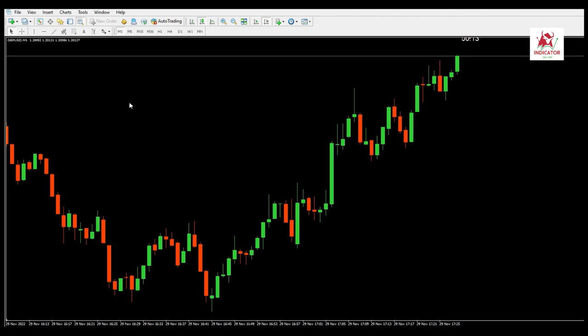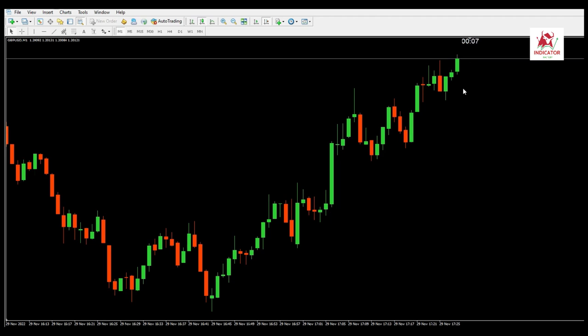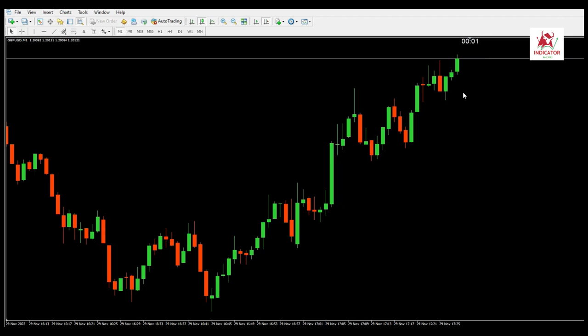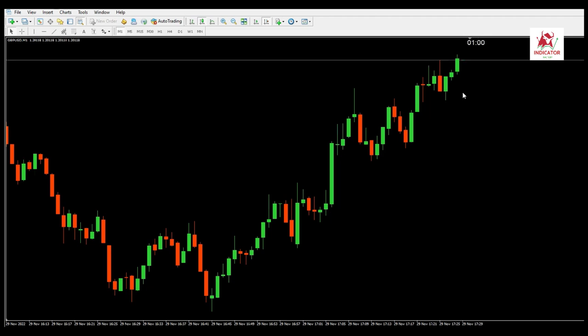Knowing the remaining time in a candle can be very useful in many occasions. The MetaTrader platform shows you the current time but does not show you the elapsed time since the start of the candle, nor the remaining time in the current candle. This indicator can show you the remaining candle time and spread in the MetaTrader chart.